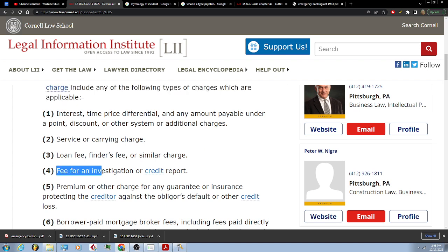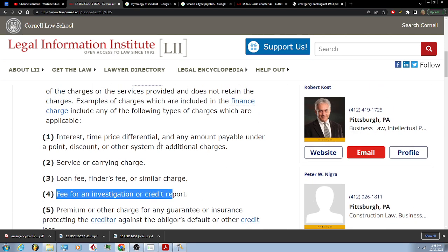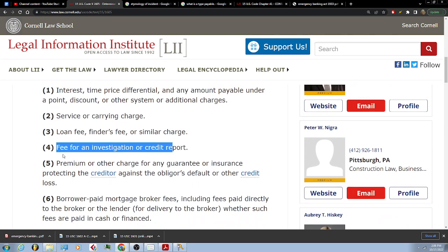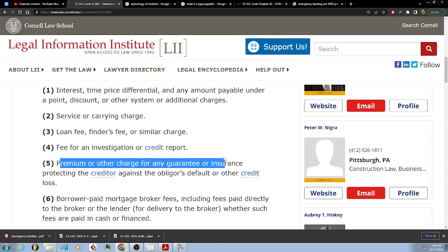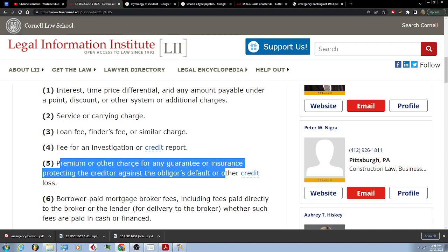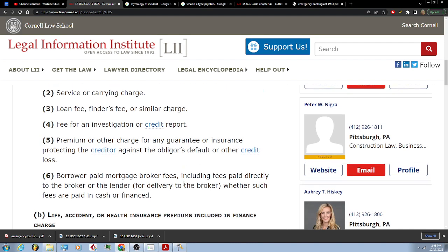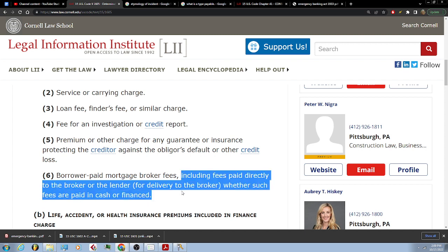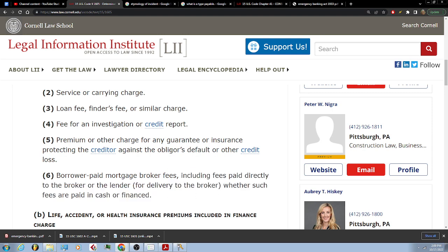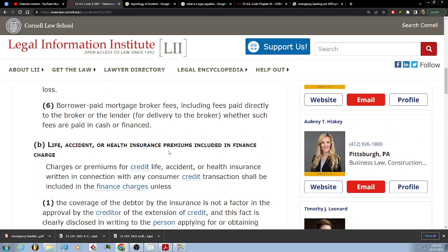Fee for an investigation or credit report — these are charges included in the finance charge. Also included: premium or other charge for any guarantee or insurance protecting the creditor against the obligor's default or other credit loss. Borrower paid mortgage broker fees, including fees paid directly to the broker or lender for delivery to the broker, whether such fees are paid in cash or financed.